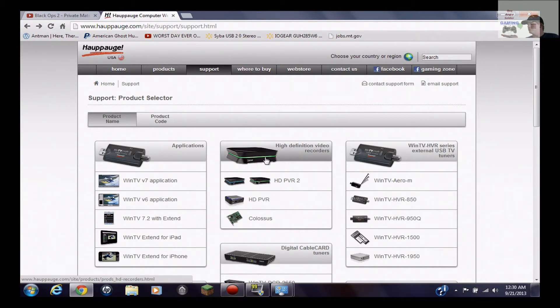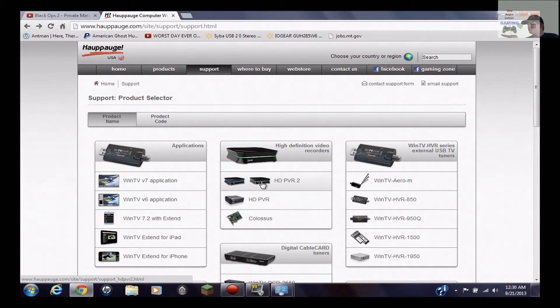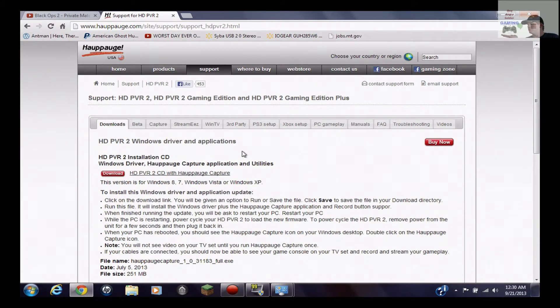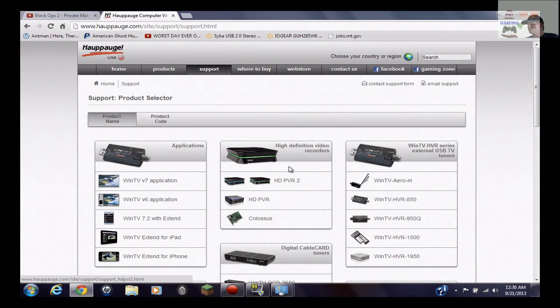And what this does is it has real-time pass-through which means that you can play it on your television and it will not have any delay or anything as it passes through, but it will have a delay on your computer. What you do is you basically click on this, you would click on that link there under support, let me go back to it to show you, and then you click down here on the product that you have.